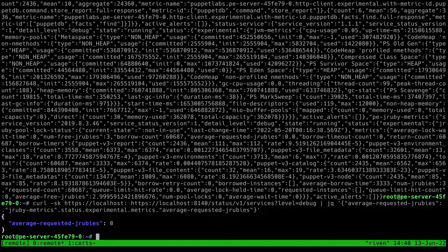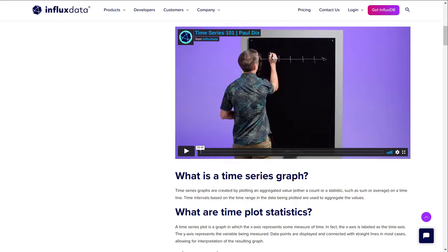So let's talk about what time-series data is. I have an article from Influx Data on the subject open here, which is linked in the description. It includes an introduction by Paul Dix, the founder of Influx Data, and the definitions here are a good overview of the topic. Time-series graphs are created by plotting an aggregated value — either a counter statistic such as sum or average — on a timeline. Time intervals based on the time range in the data being plotted are used to aggregate the values.